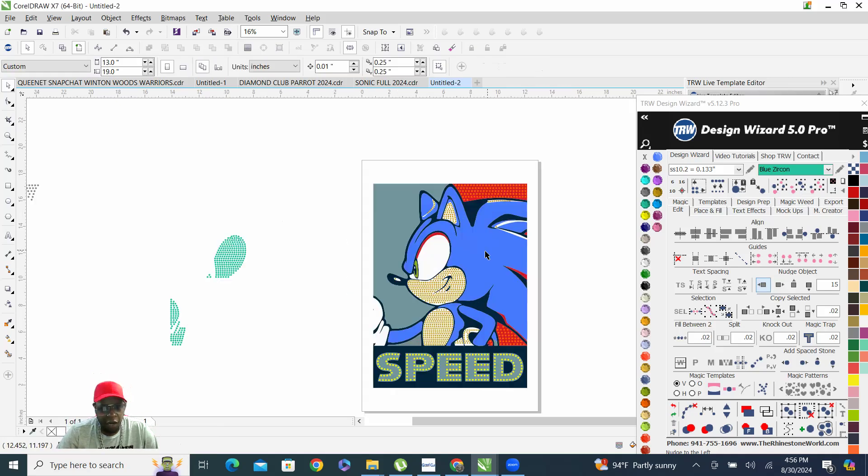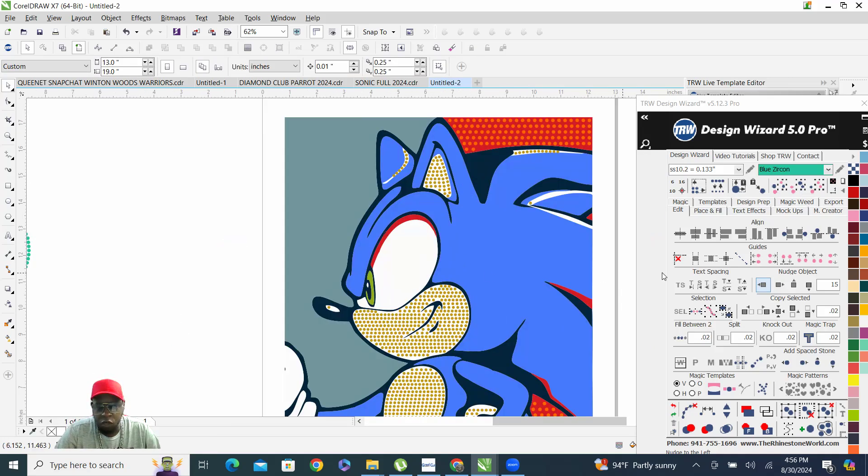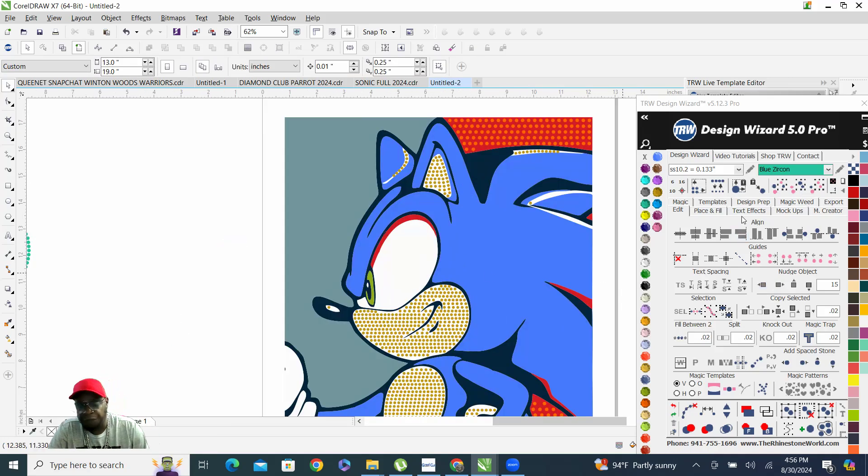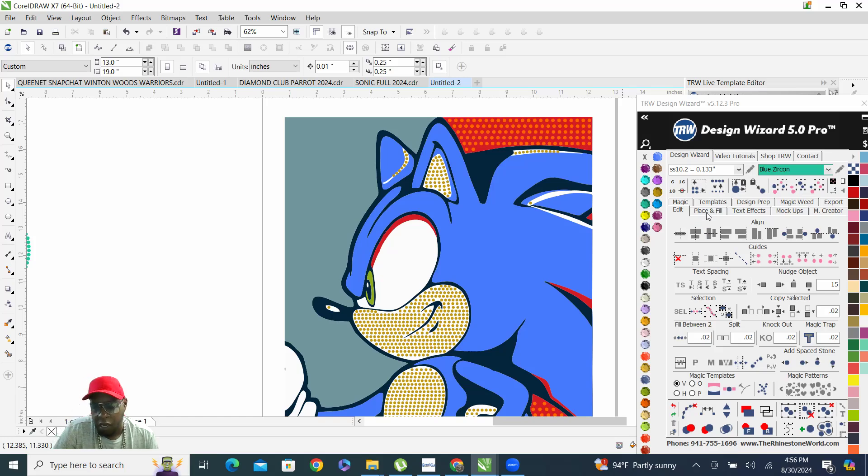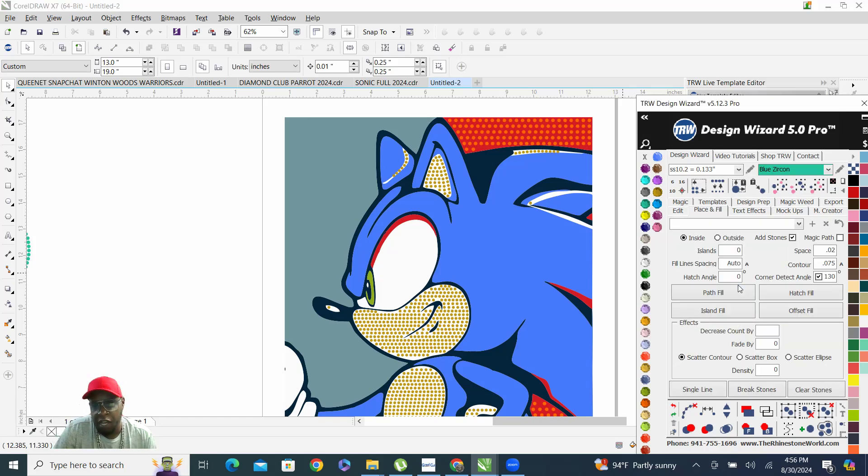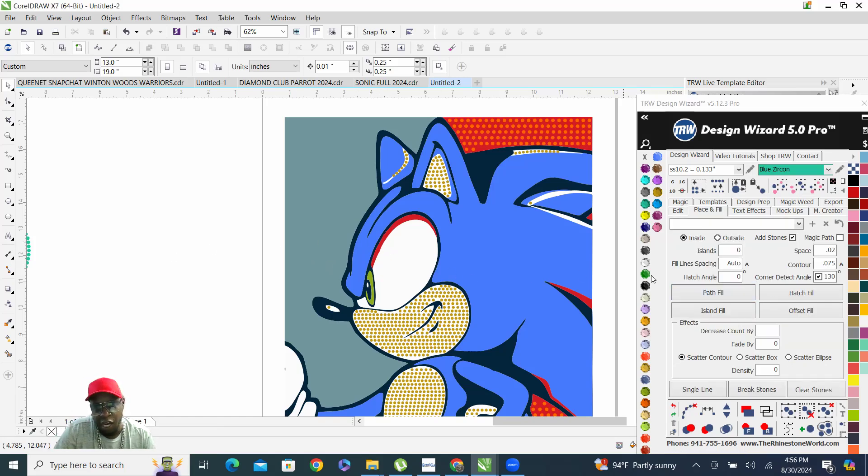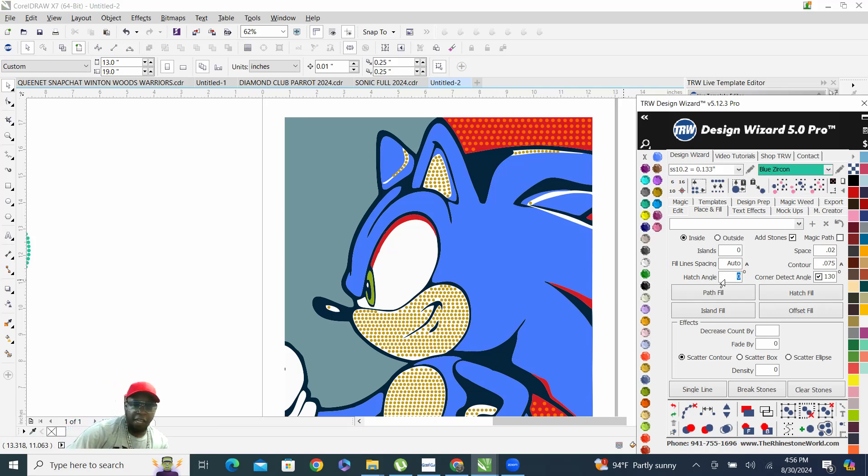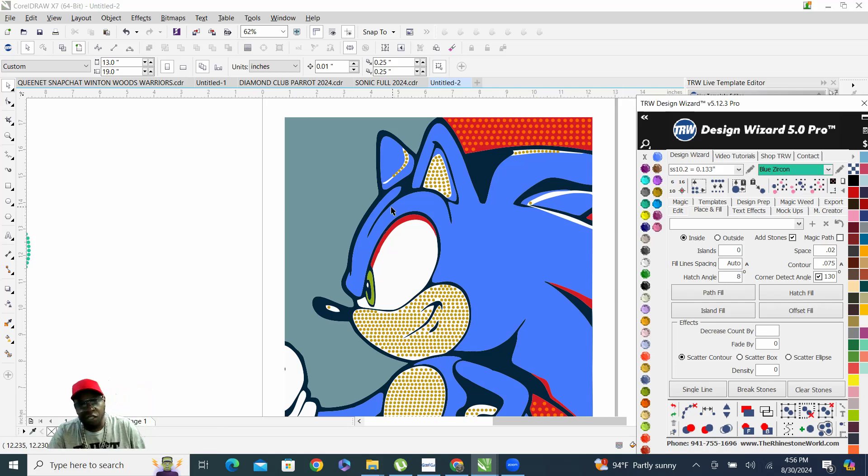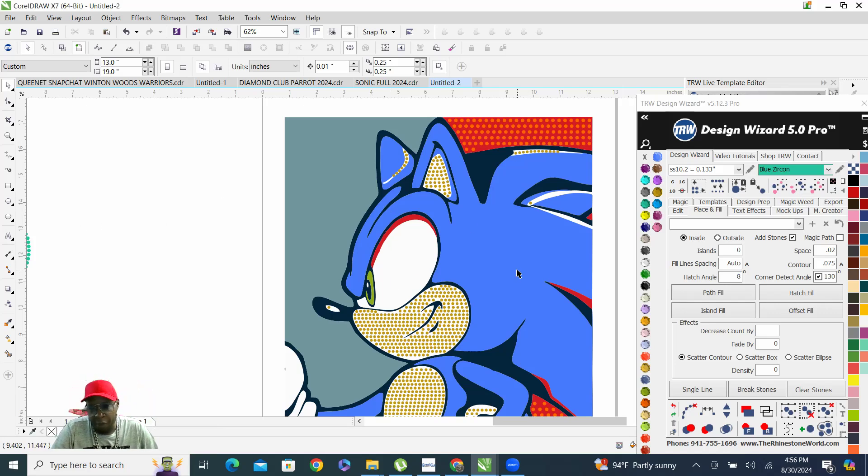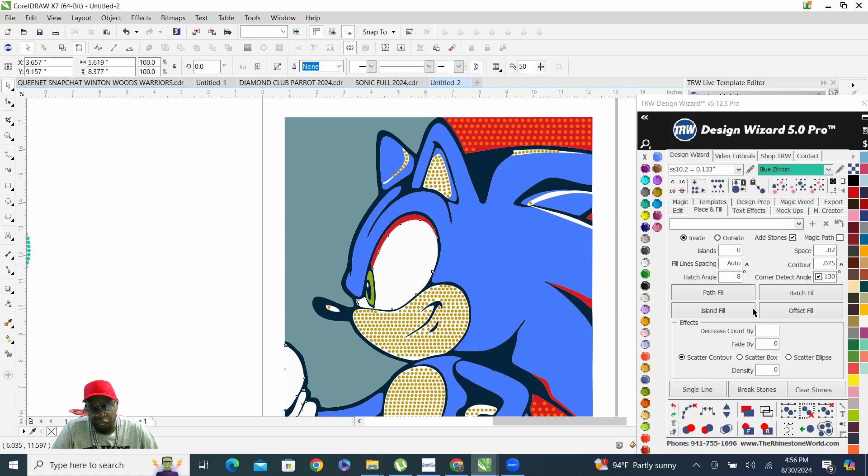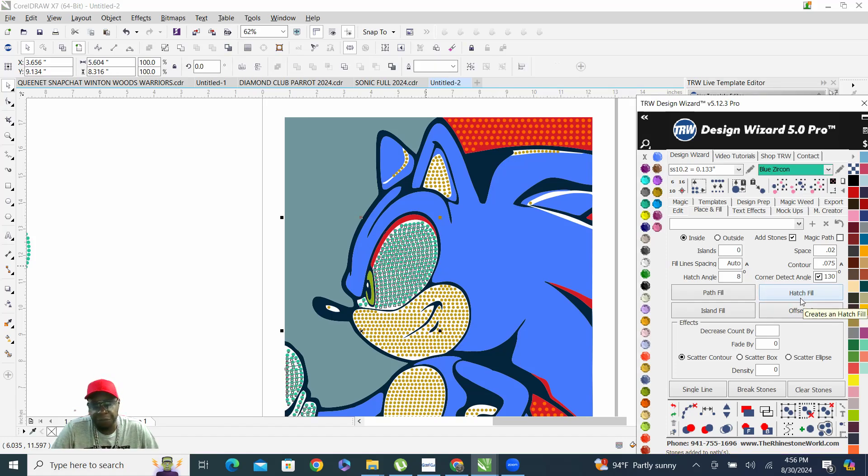What I wanted to show y'all was in the place and fill tab, the hatch angle. We change our hatch angle, so say eight, some reason eight just works great for what I'm about to show y'all. We click on it and we hatch fill it, clear the path, merge overlapping stones.